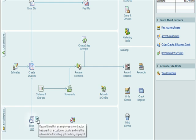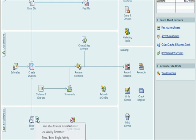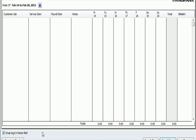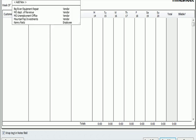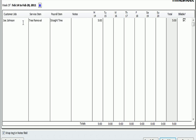So I'm going to go into the Enter Time icon. And I'm going to hit Use Weekly Timesheet. When I look at the weekly timesheet, you're going to see that I already have, if I click on Name, I already have, under Employee, an employee set up here, Kenny Reese. And I already have some work that Kenny's done.